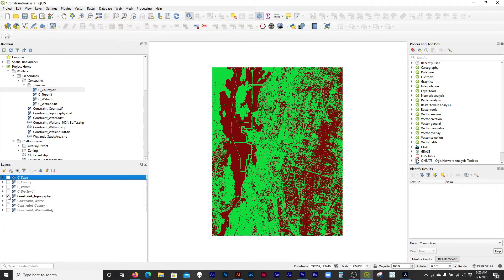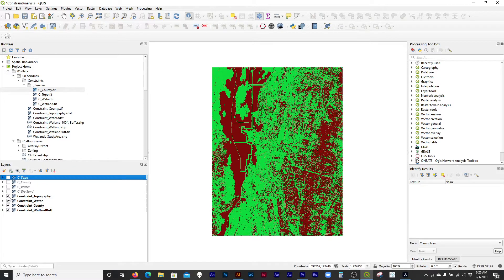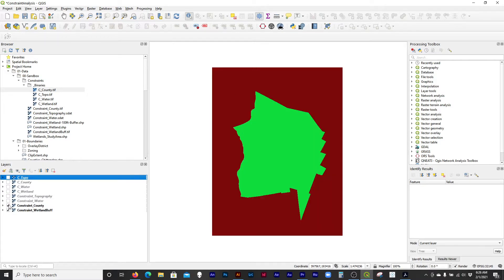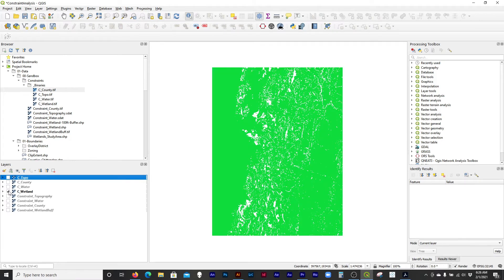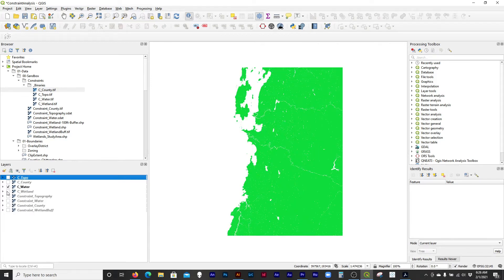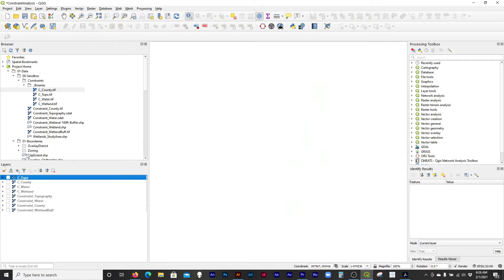We've got our binary rasters as 0s and 1s, and these are kind of the large files — the 190 megabyte files — and we've got our 50 megabyte smaller data depth rasters. The only problem is that these have no data and 1s, and no data and 1 is fine for some tools, but not for the raster calculator.